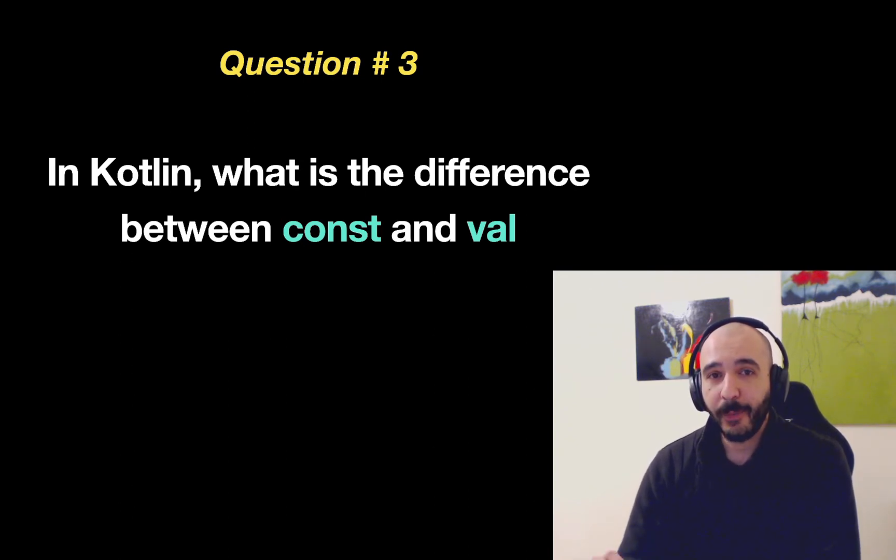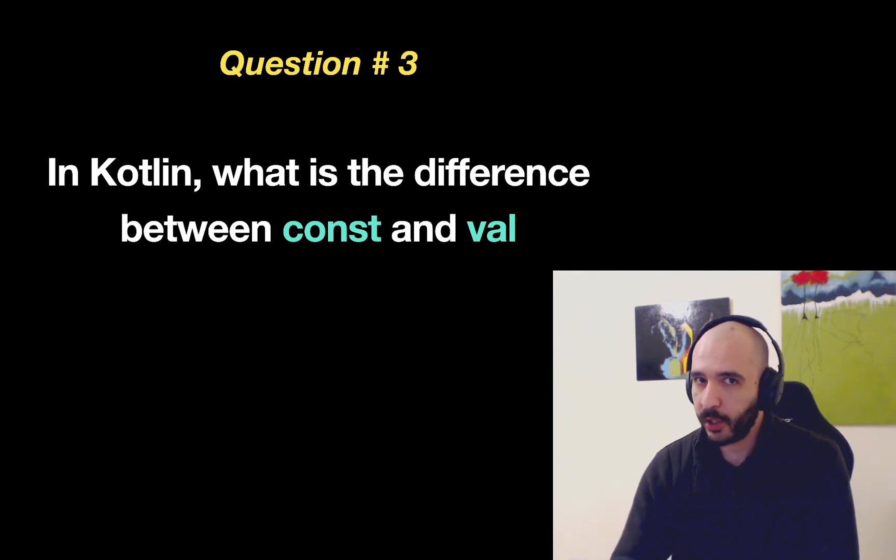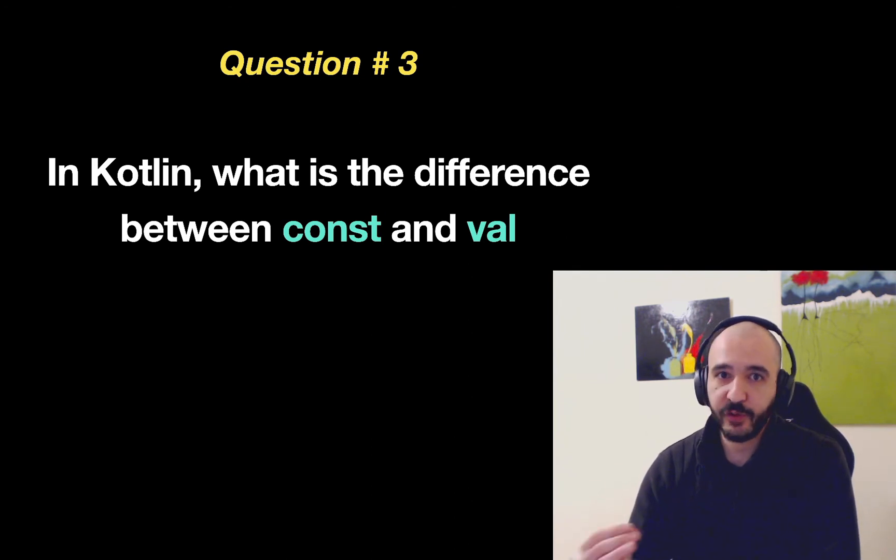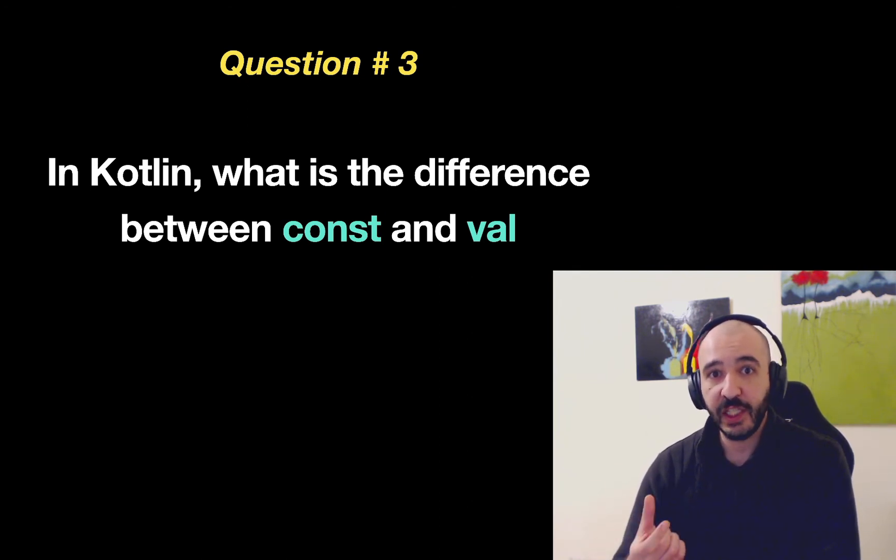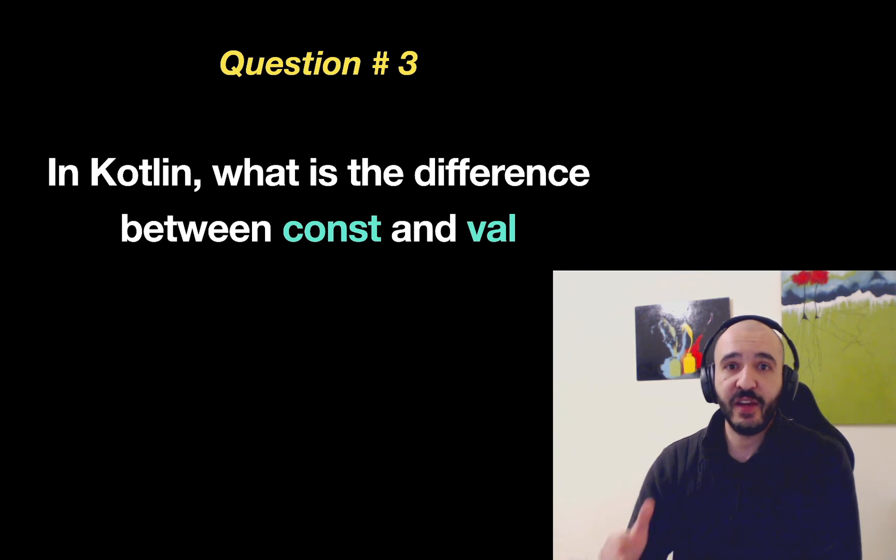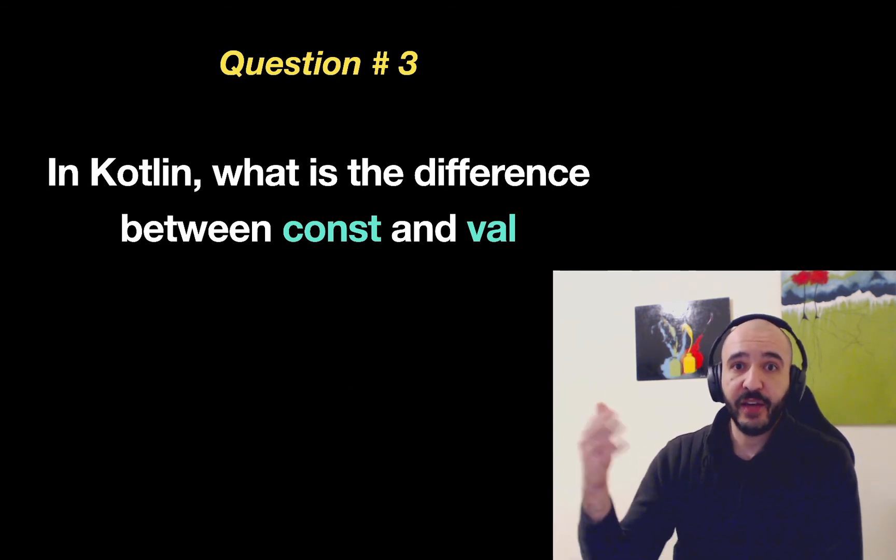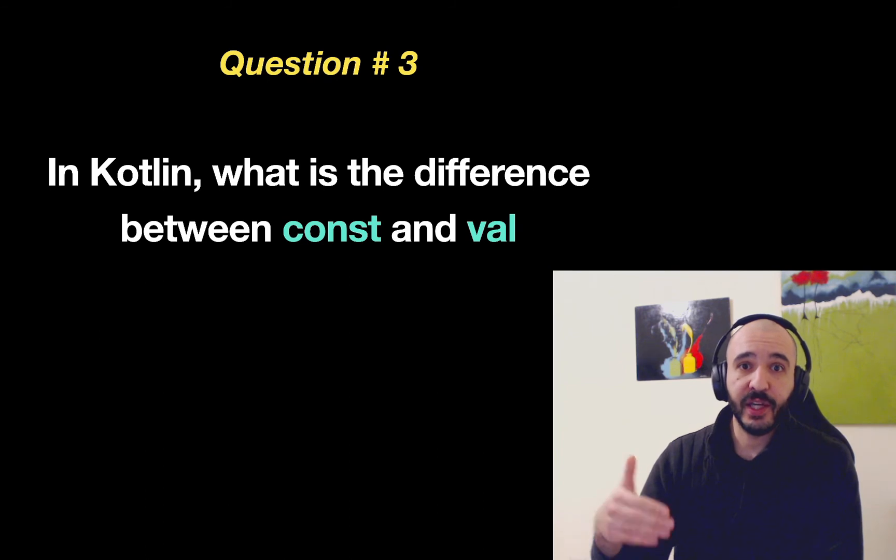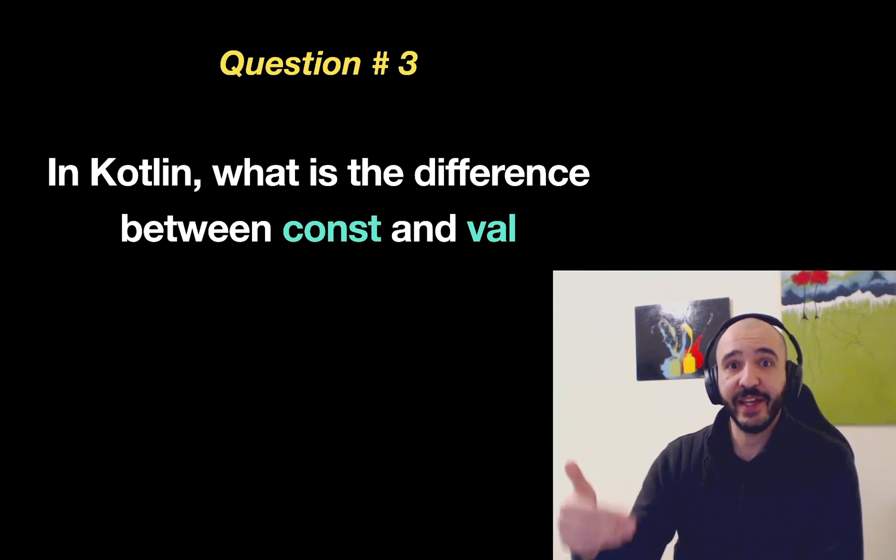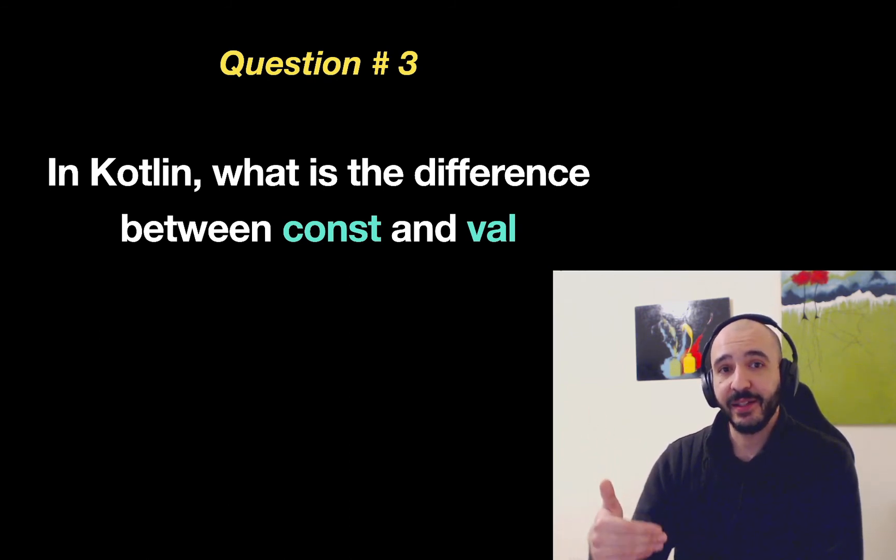But the difference is that const is used to initialize this value that does not change at compile time. At compile time before running the code you have to know the value of this field. With val you can just say val age is equal to 5 or val age and then you have an if statement and you assign the age inside that.